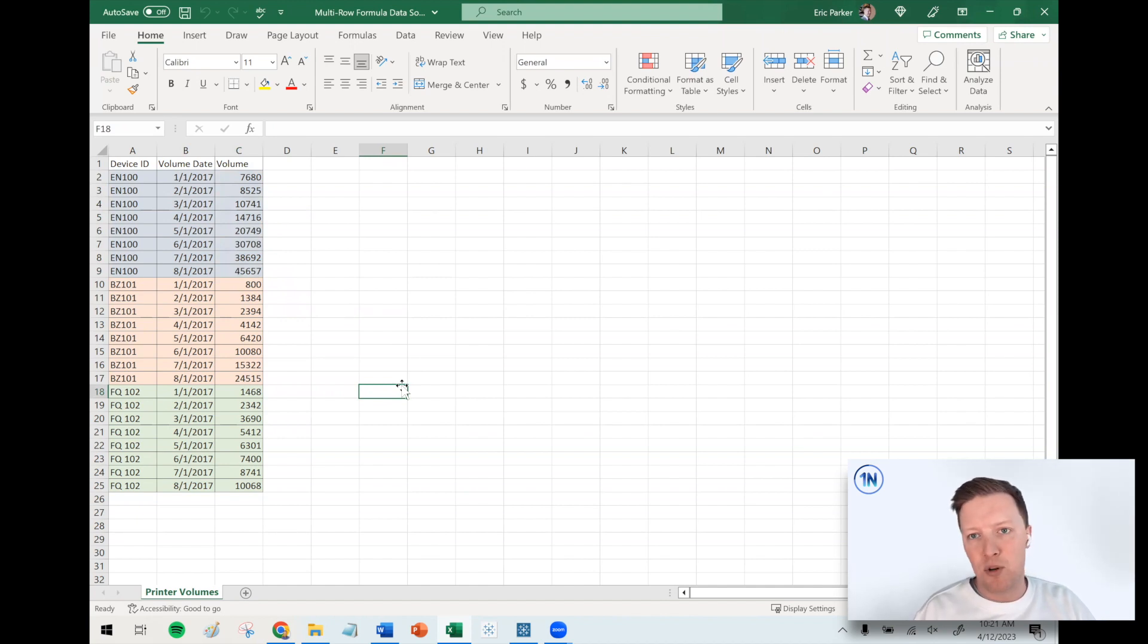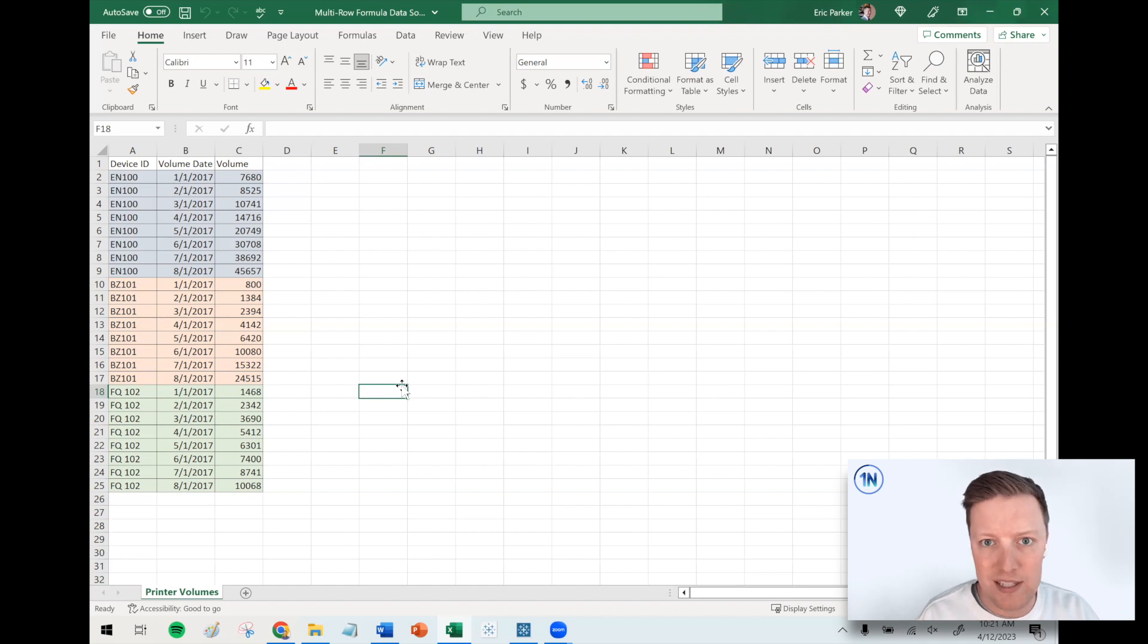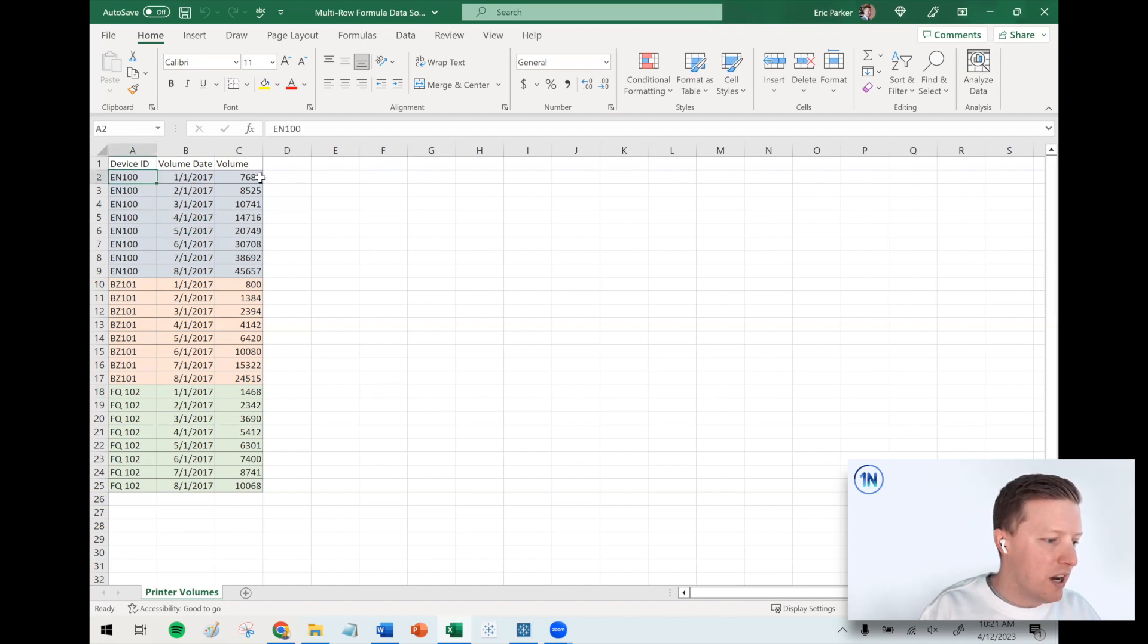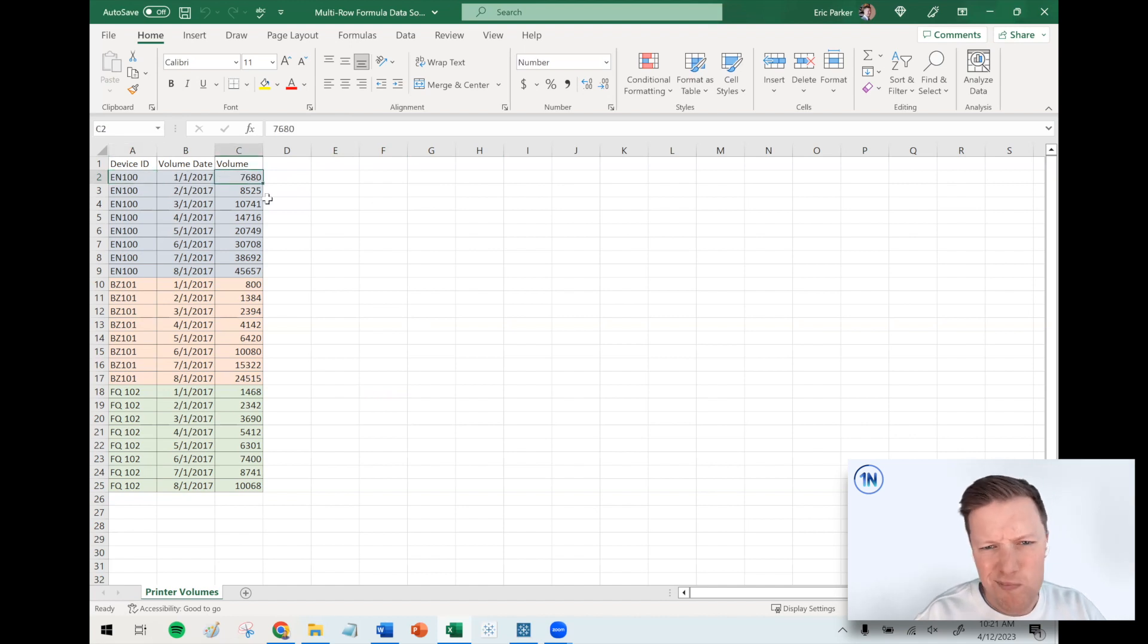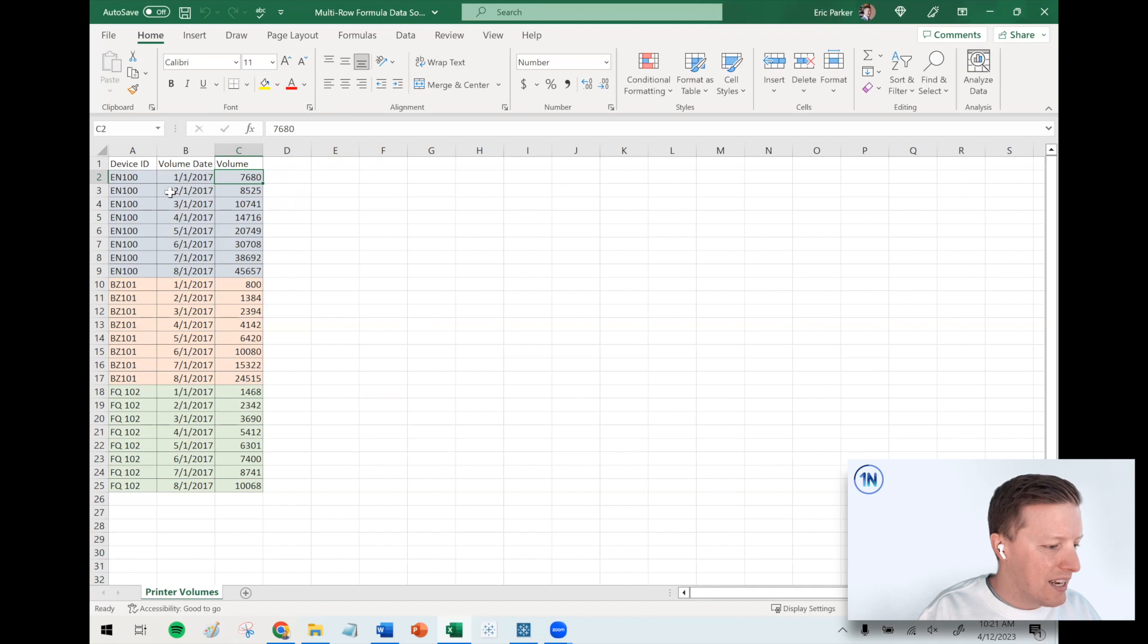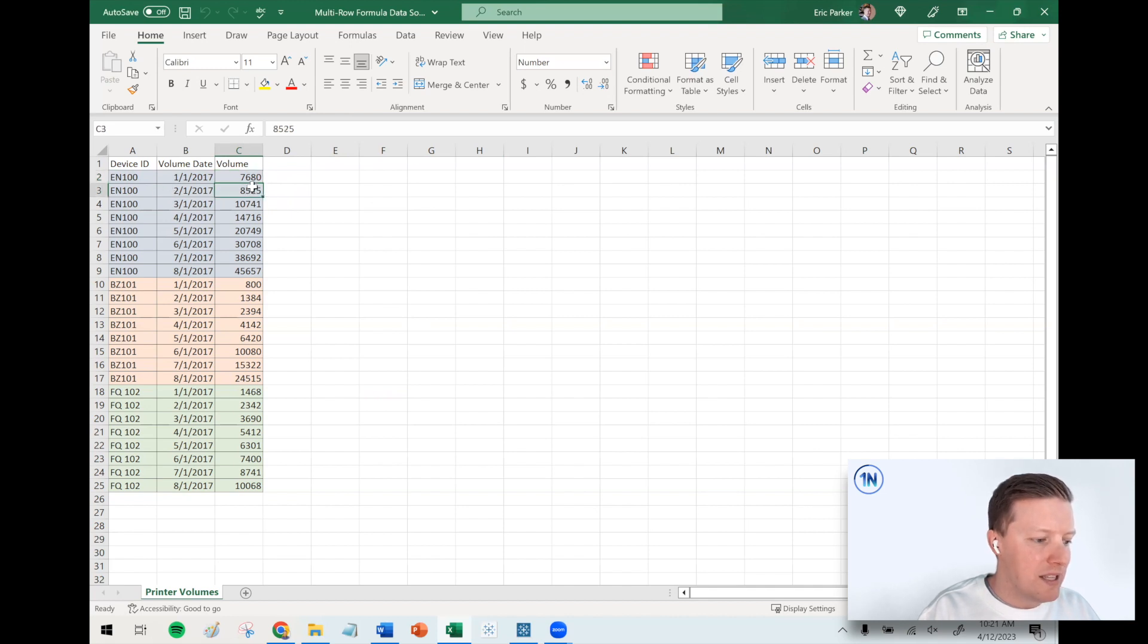What a meter reading does is it tells you how many prints that this printer has done over the course of its life. So in this case, EN100 the first month that it came into existence did 7,600 prints supposedly, and then the next month it had done 8,500.